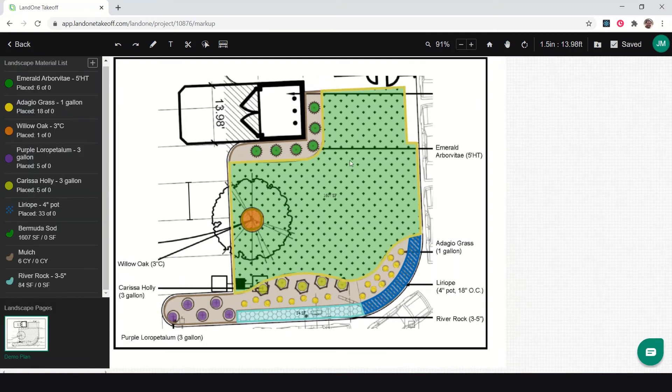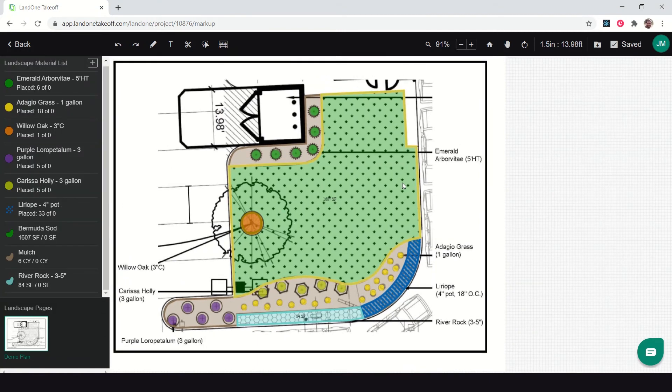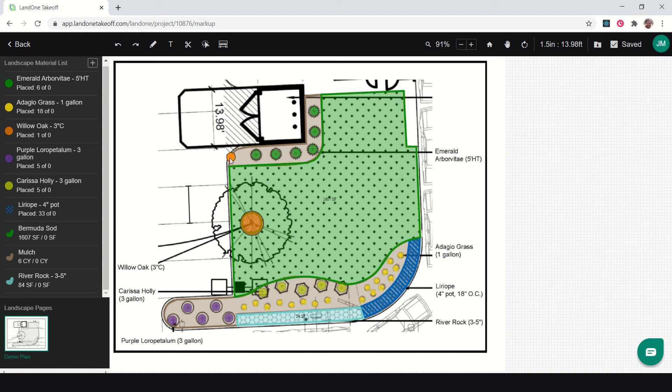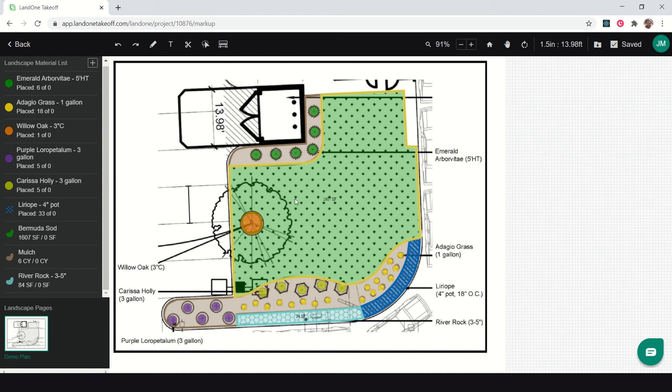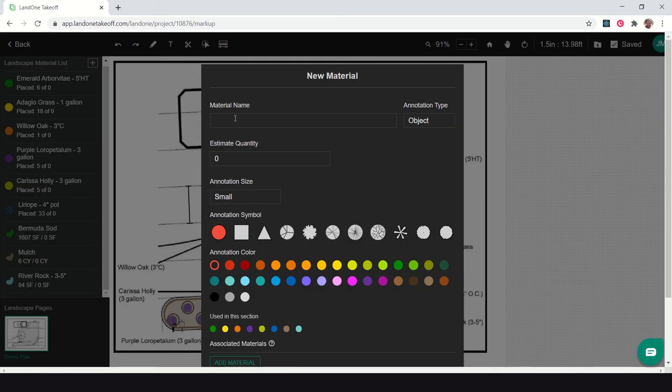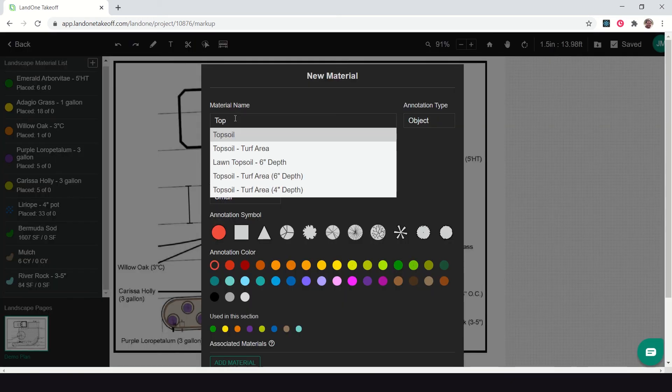Let me show you a few last things to wrap up our takeoff. A common scenario is to have topsoil for all your sodded areas. I can do this quickly in Lane One Takeoff without having to remeasure this entire area of sod.